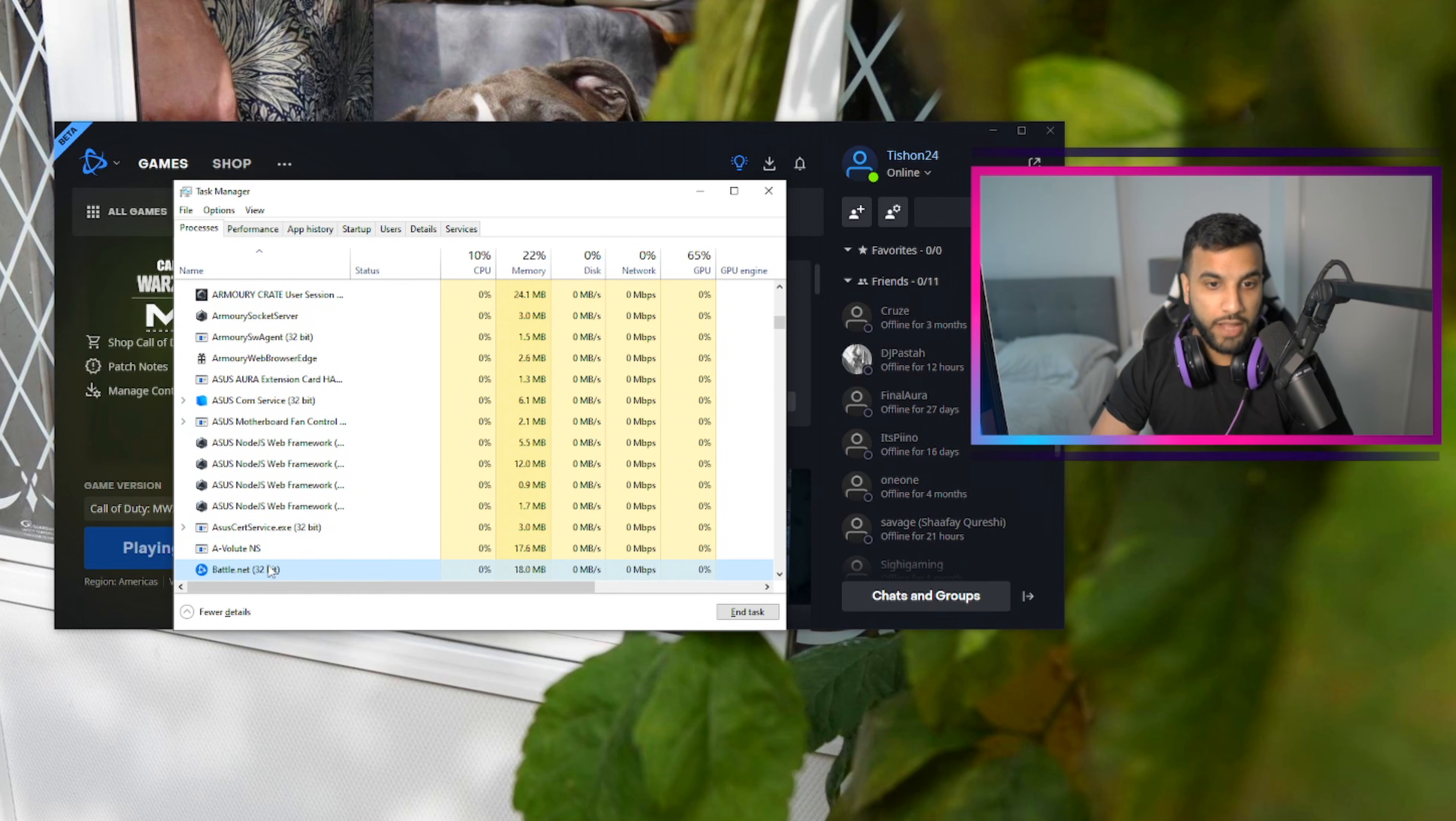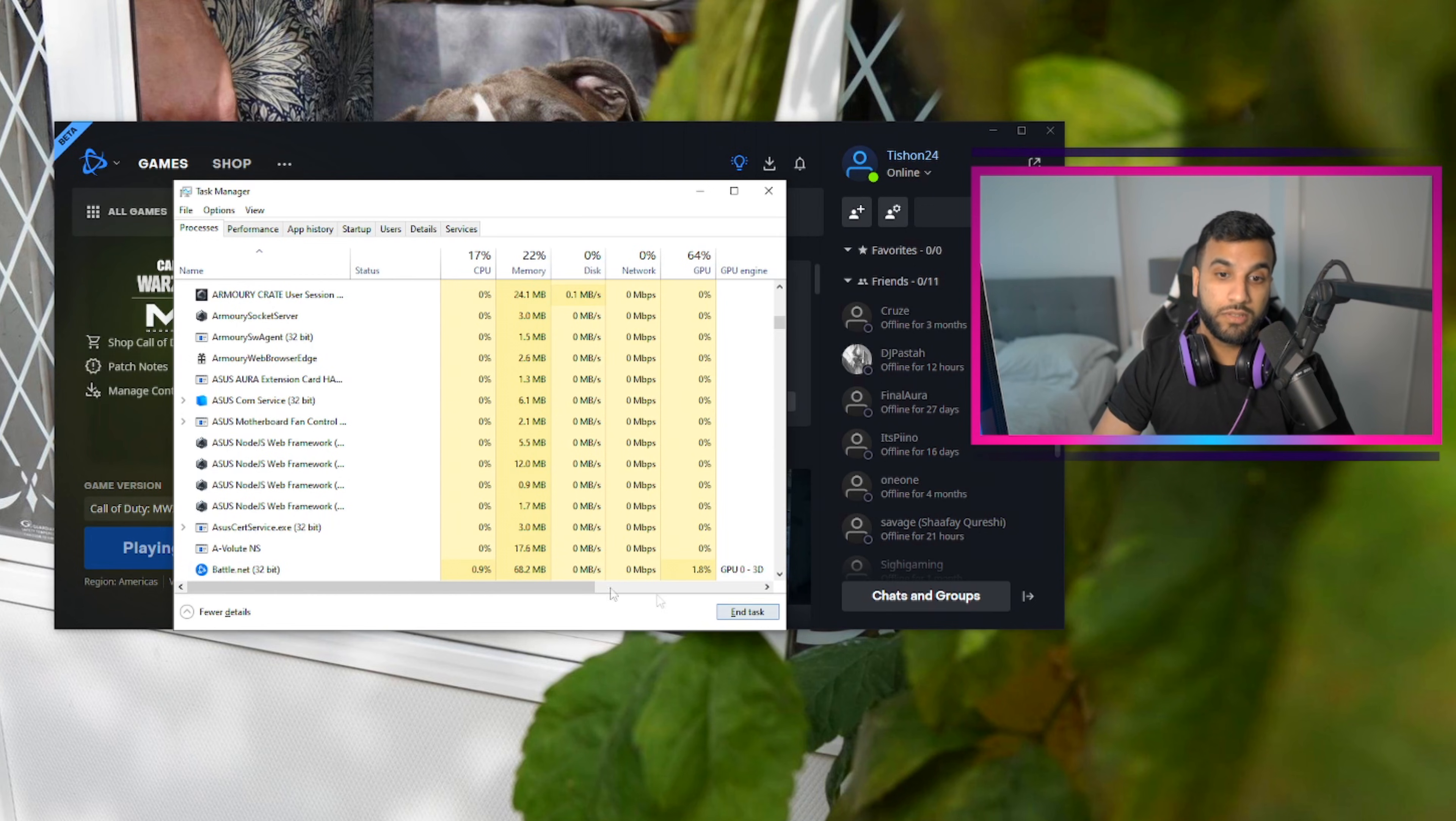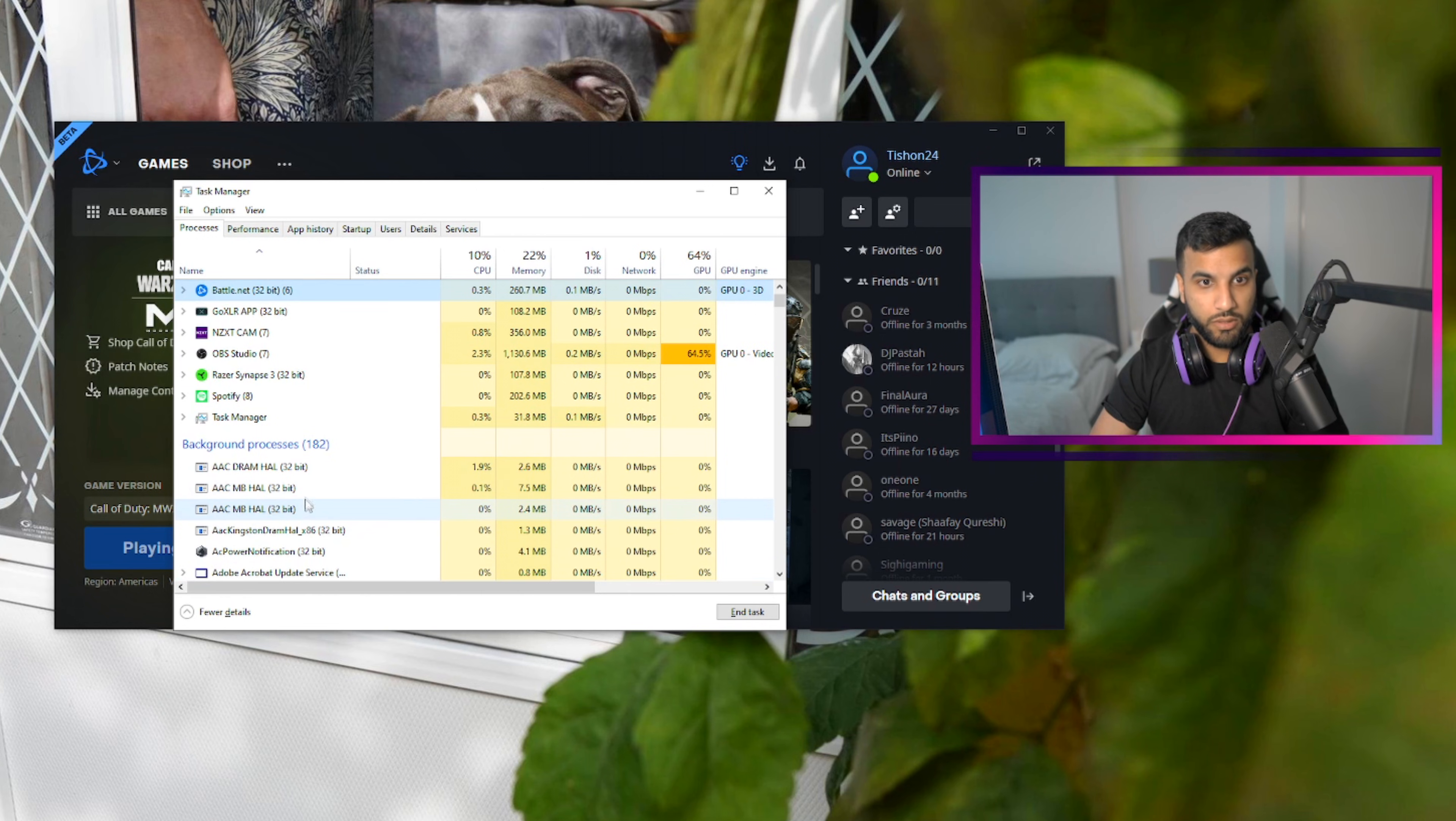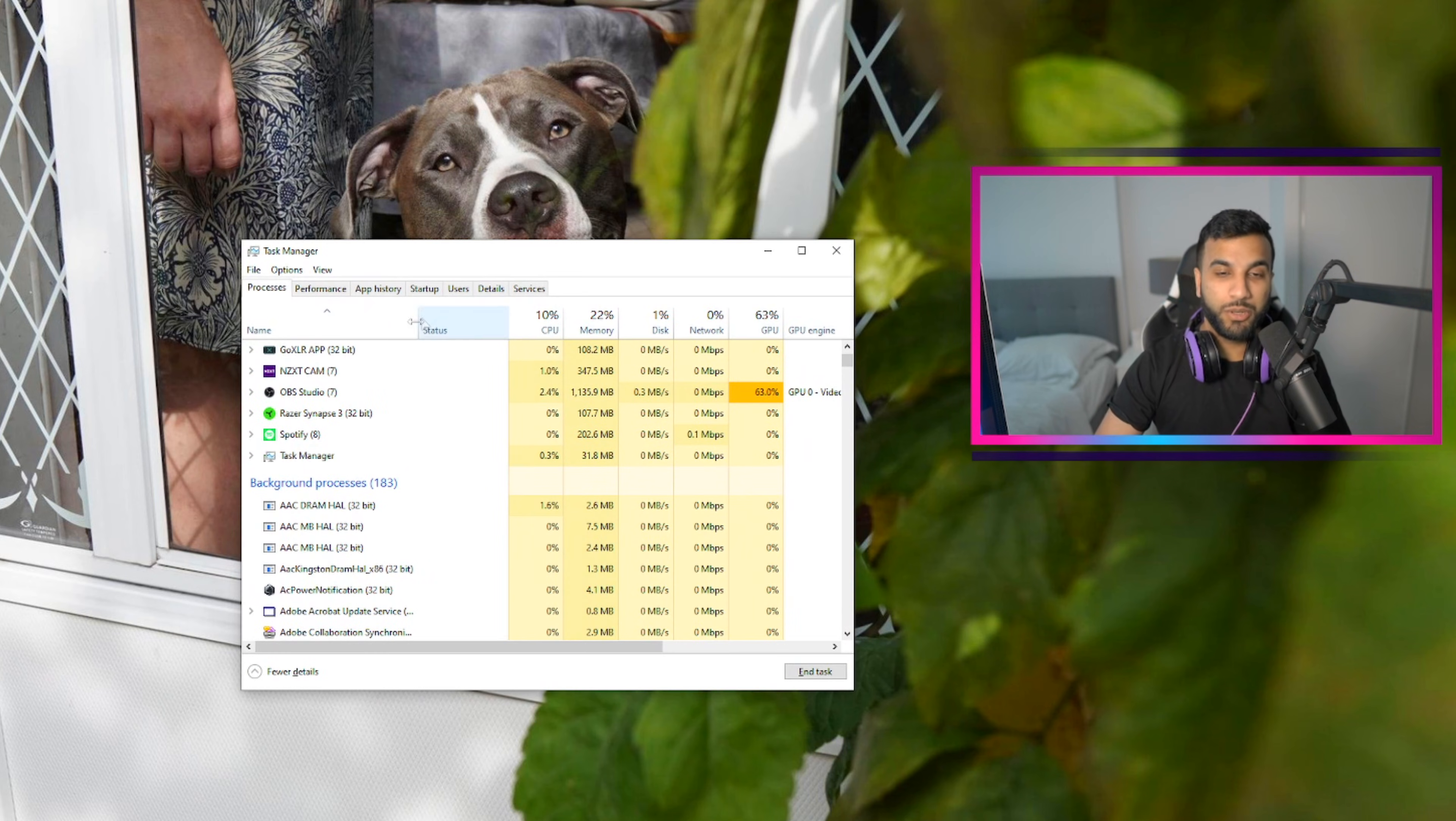And then it should show up. End task, and once you've end task for that, let it close. Okay, so it's gonna close. It's supposed to close. I don't know what's going on right now. Okay, there we go. So now it's closed.